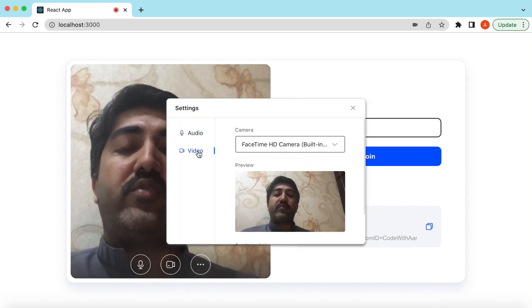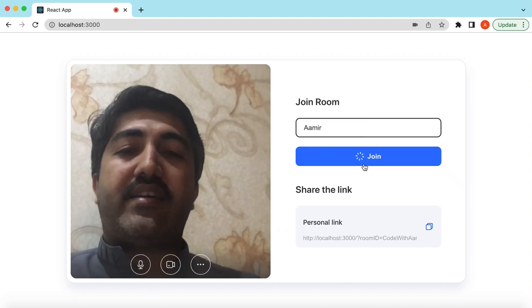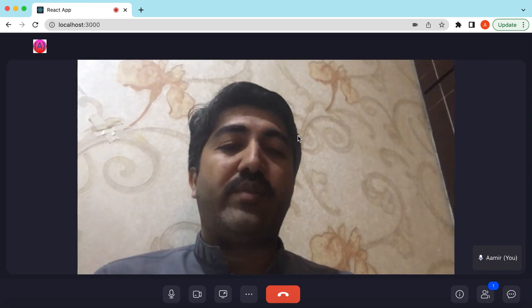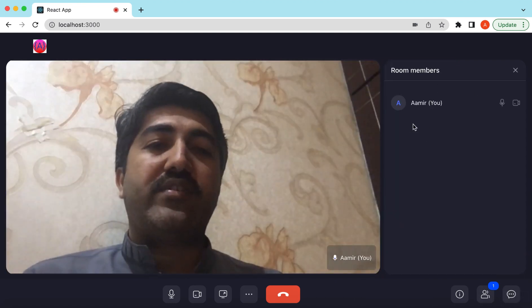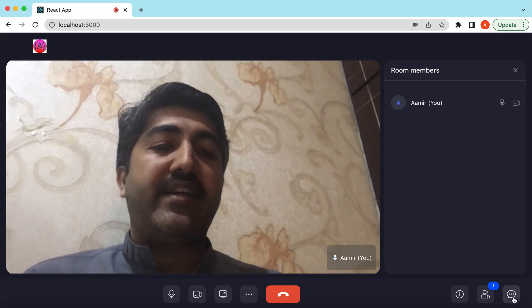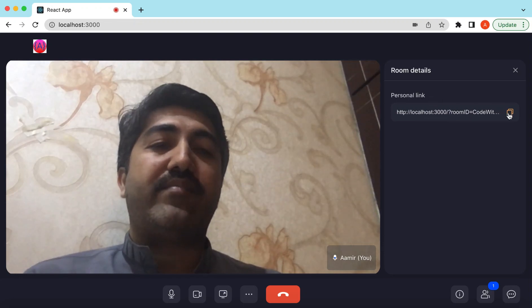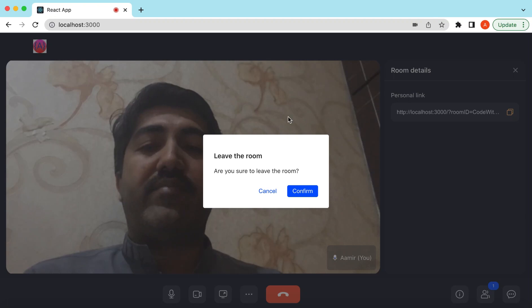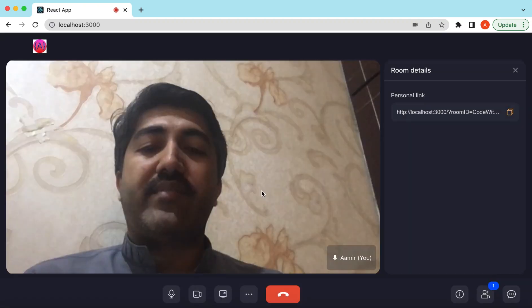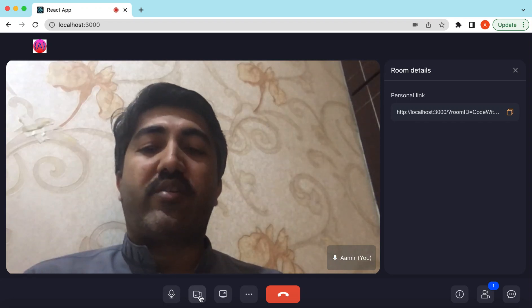You can also test your audio and video before joining. Once you've joined the call, this will be the view you see. You can see the list of users or members who have joined the meeting, you can chat with them, and you can see the meeting link here. You can end the meeting anytime and it will give a confirmation pop-up. You can also mute yourself or switch the camera on or off.